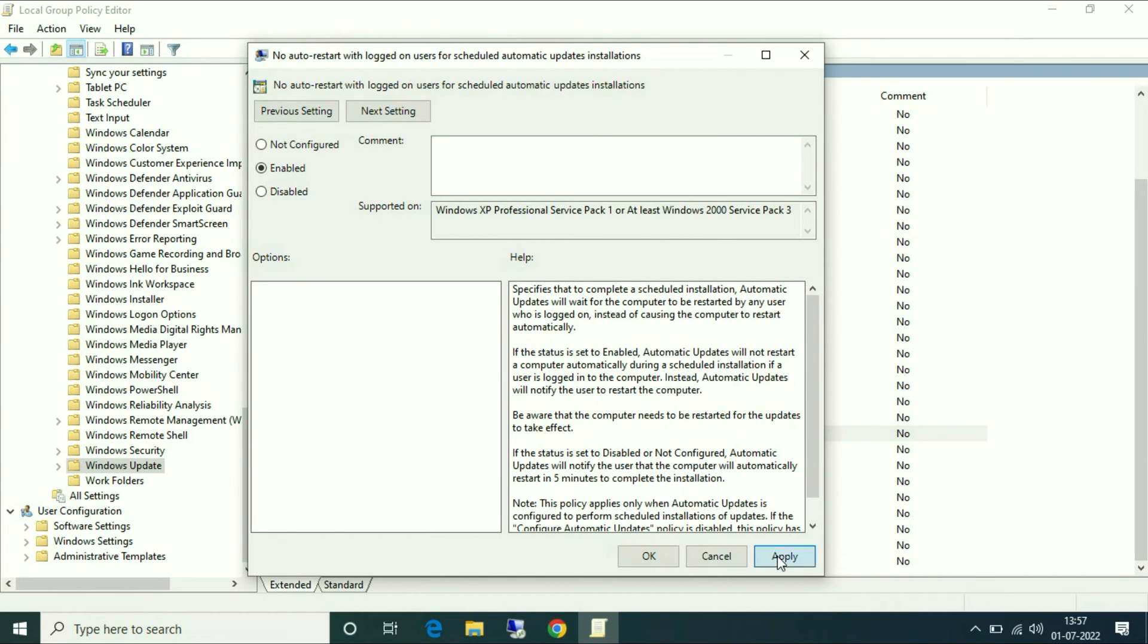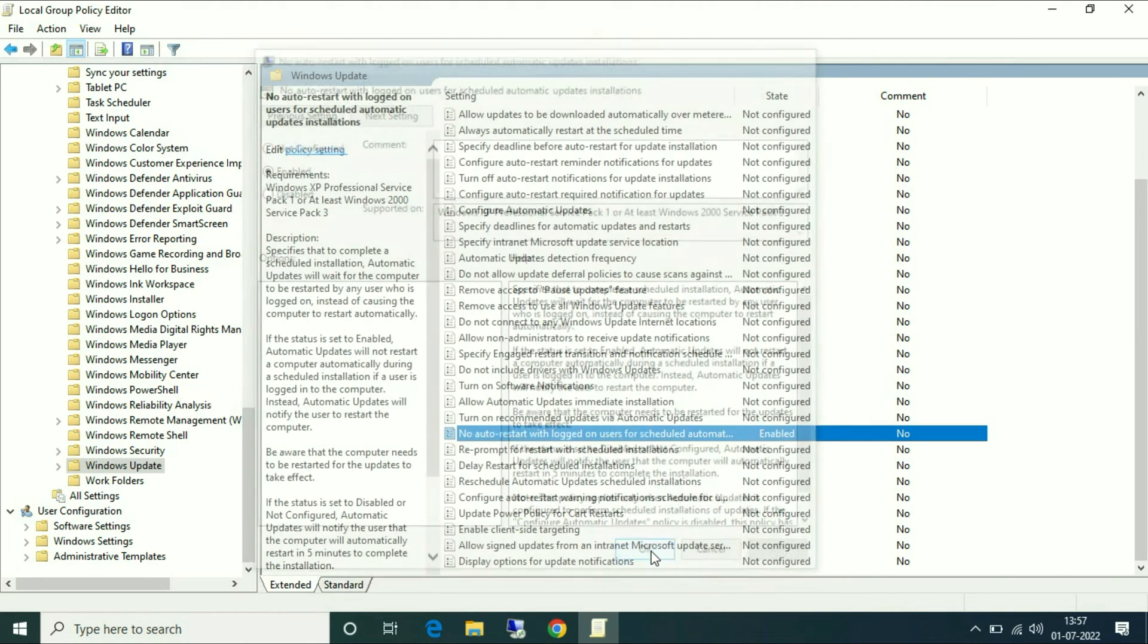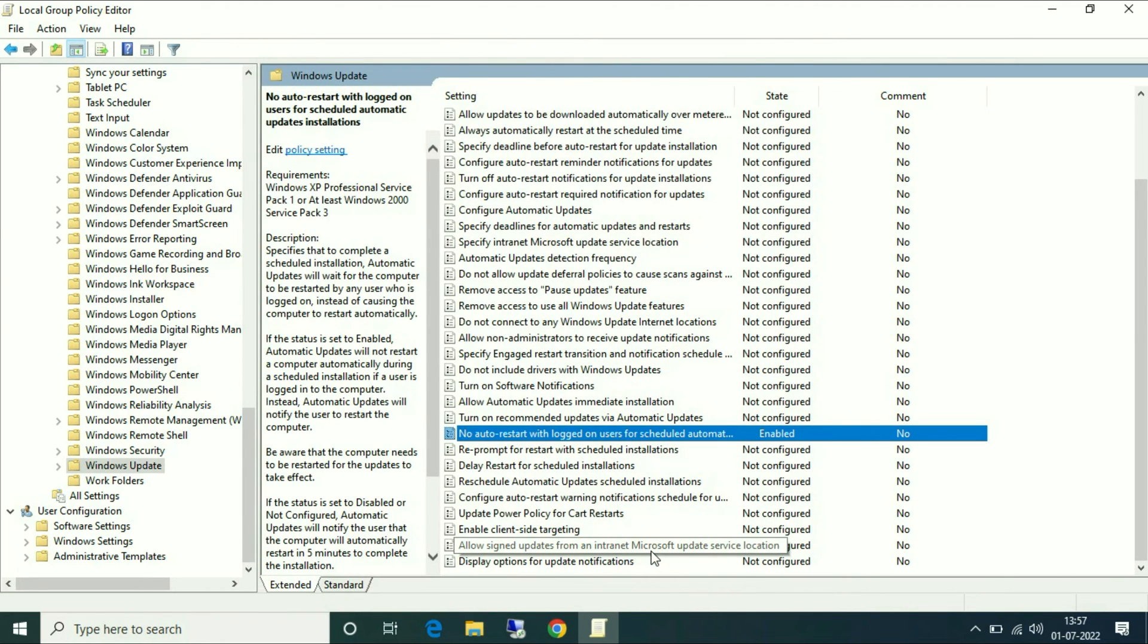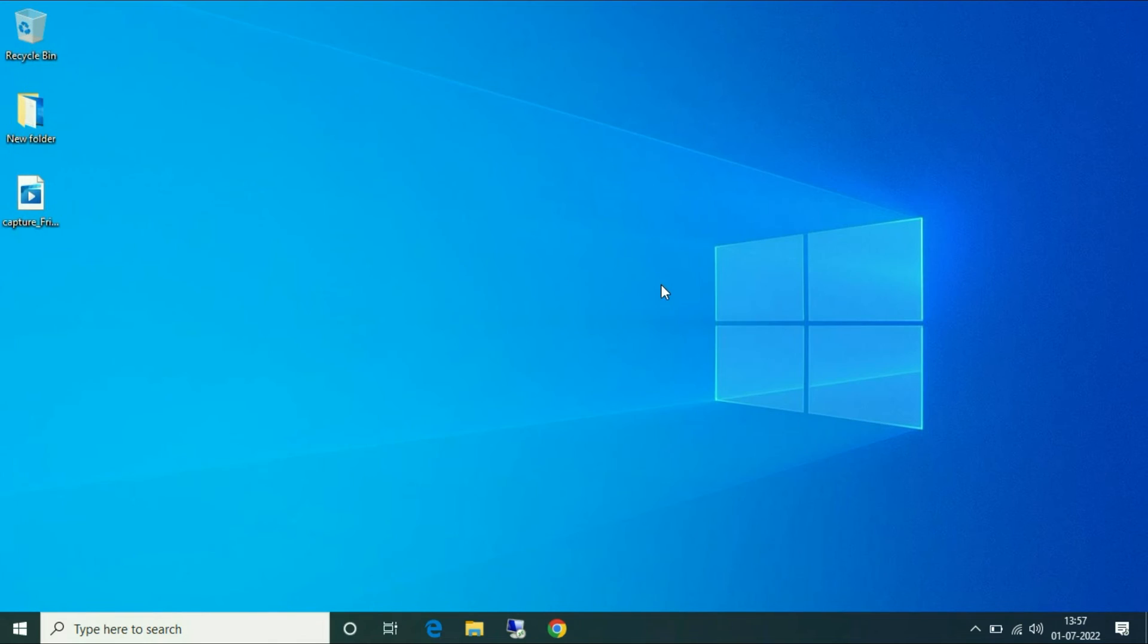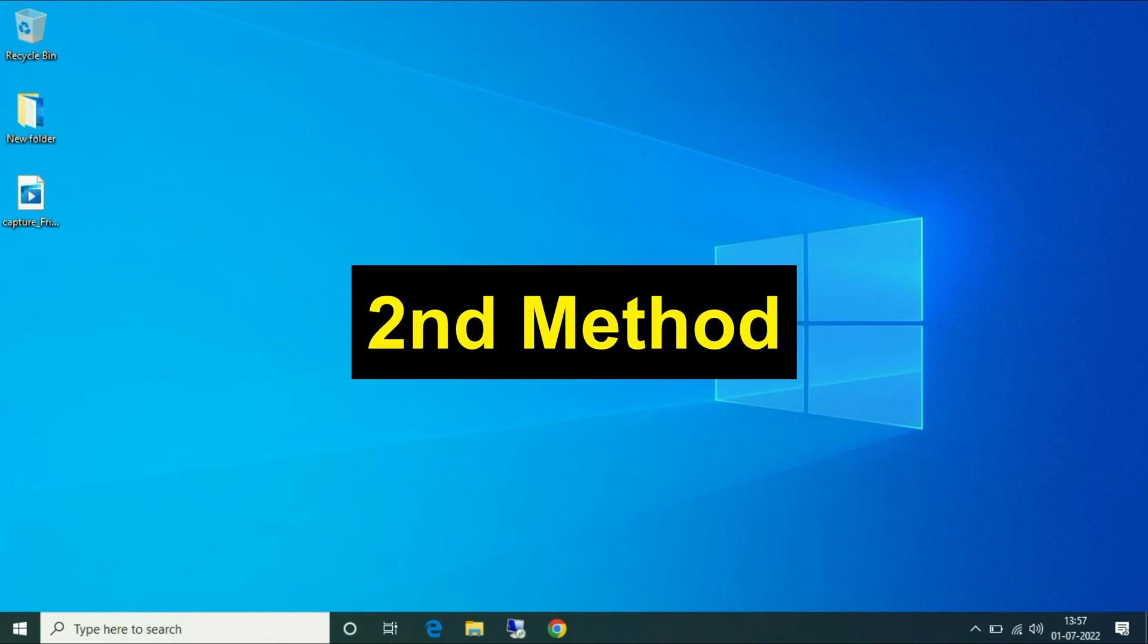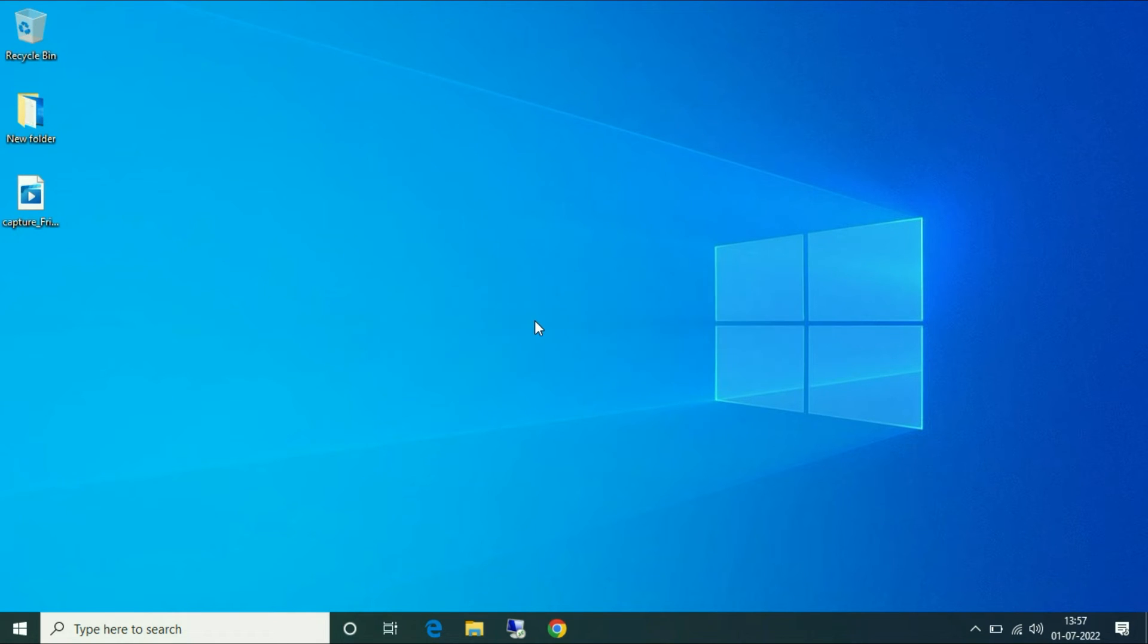Then click on Apply and OK. That's it, now close this window. Now the second method - go to your search bar again.